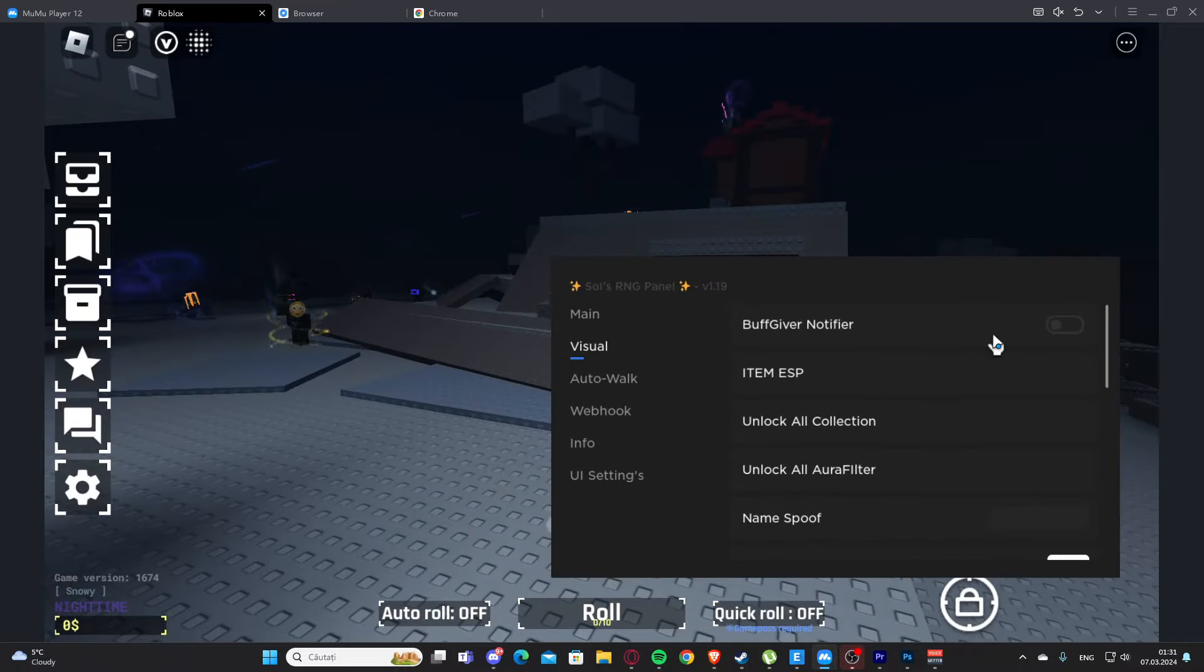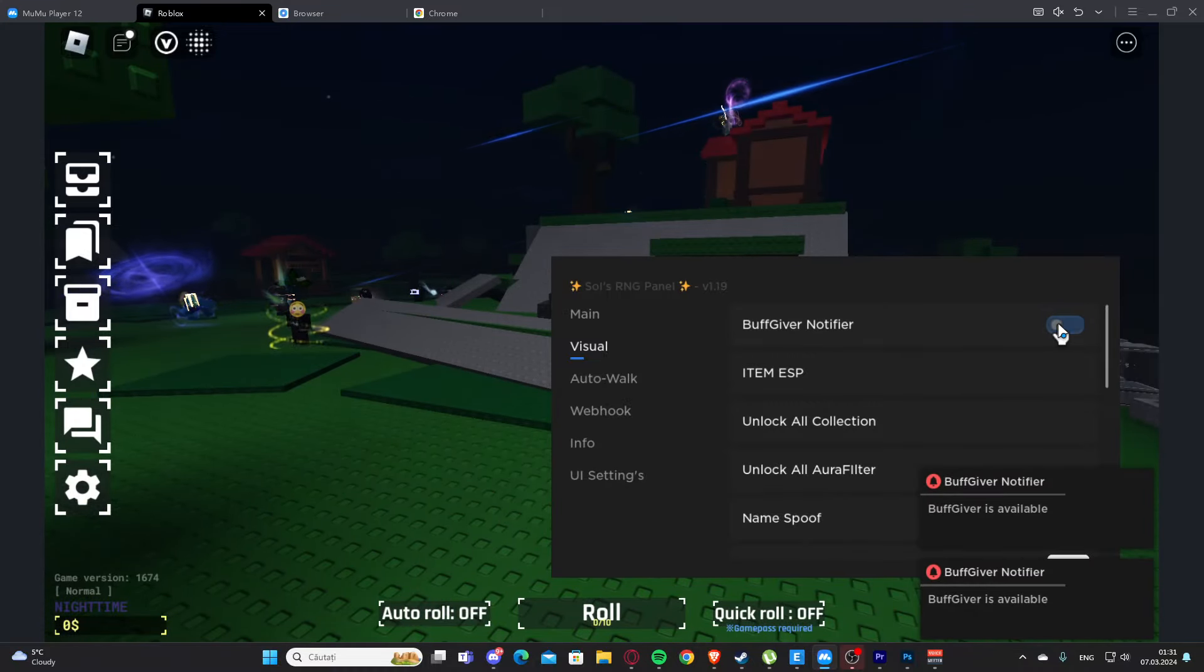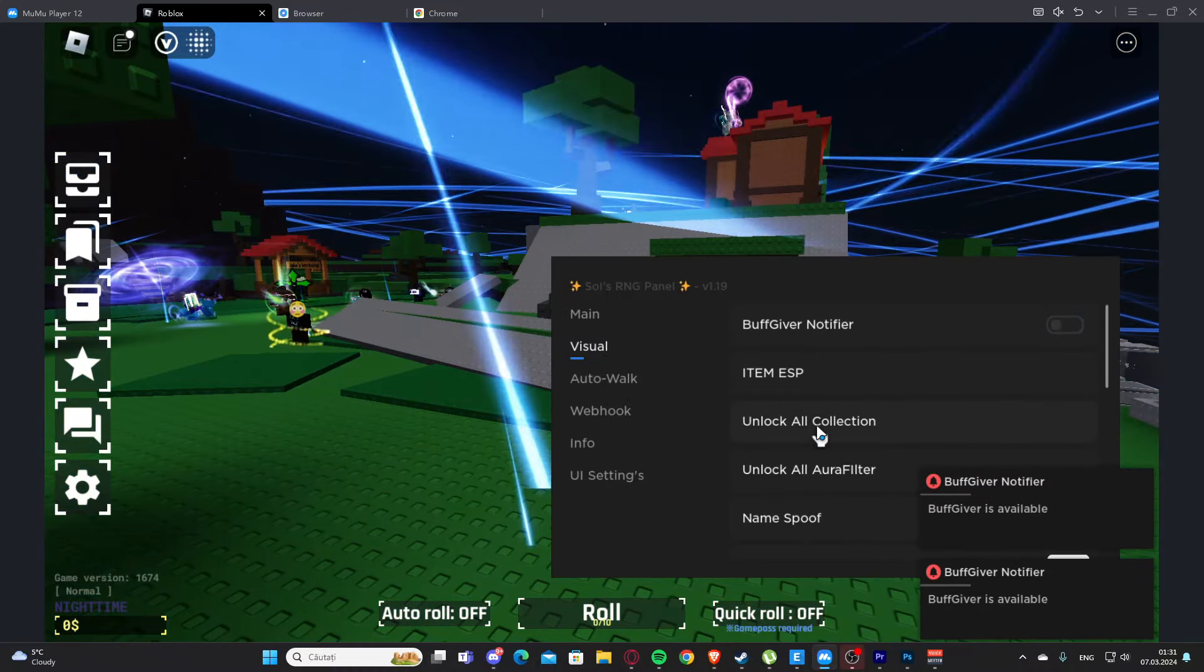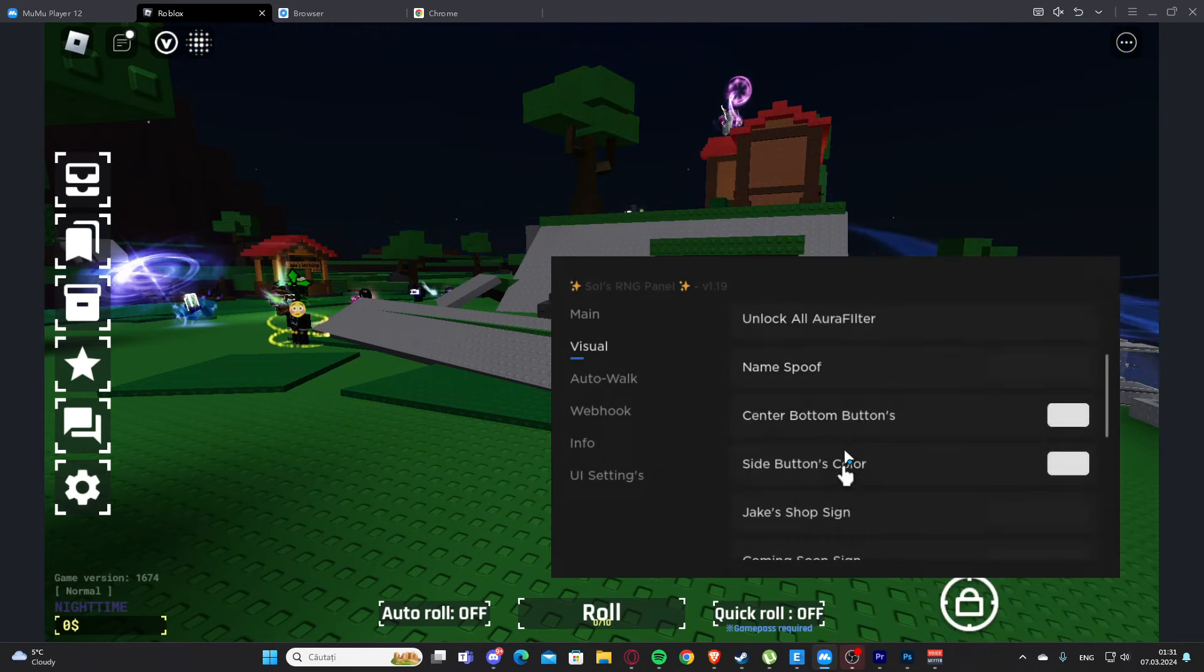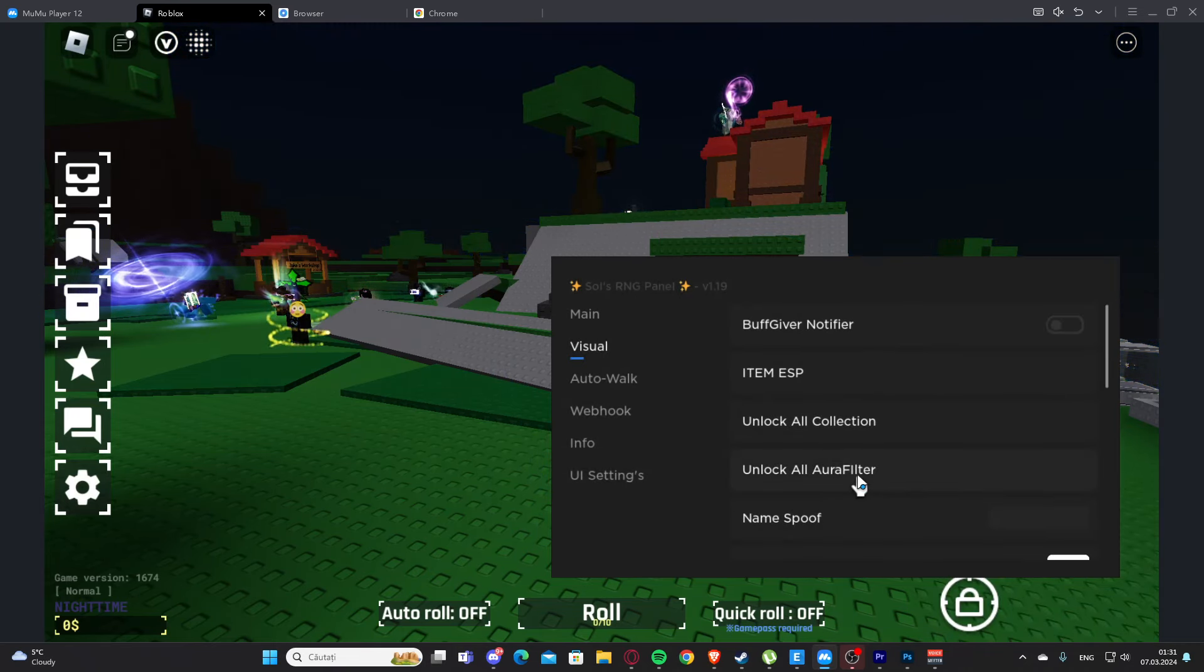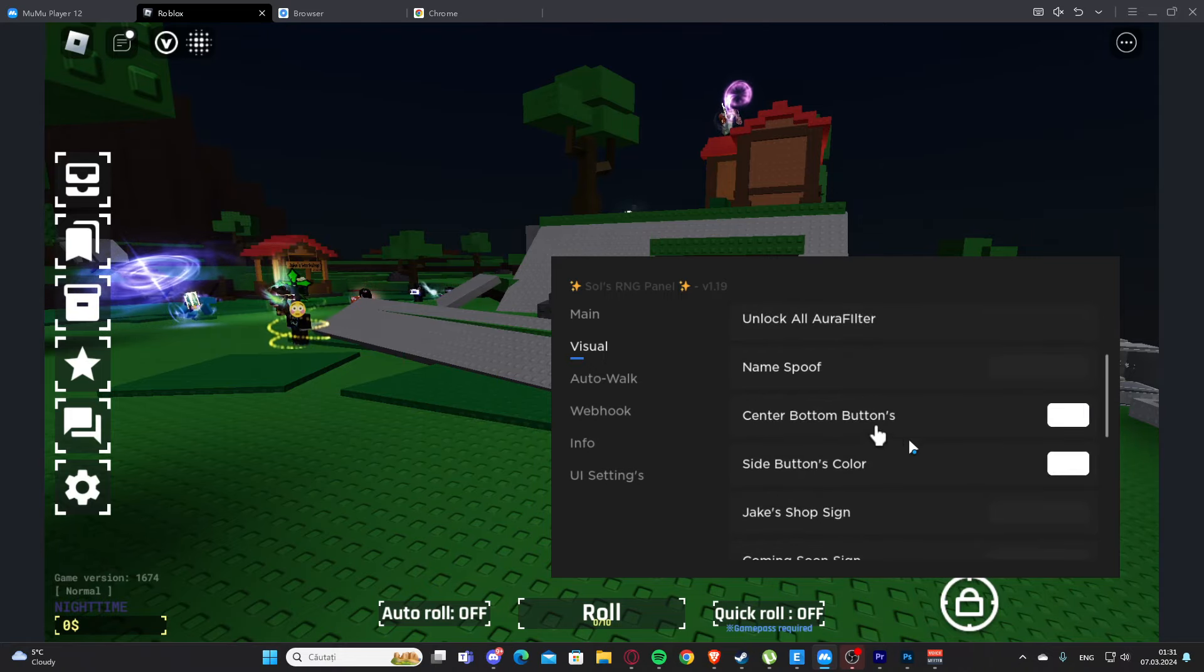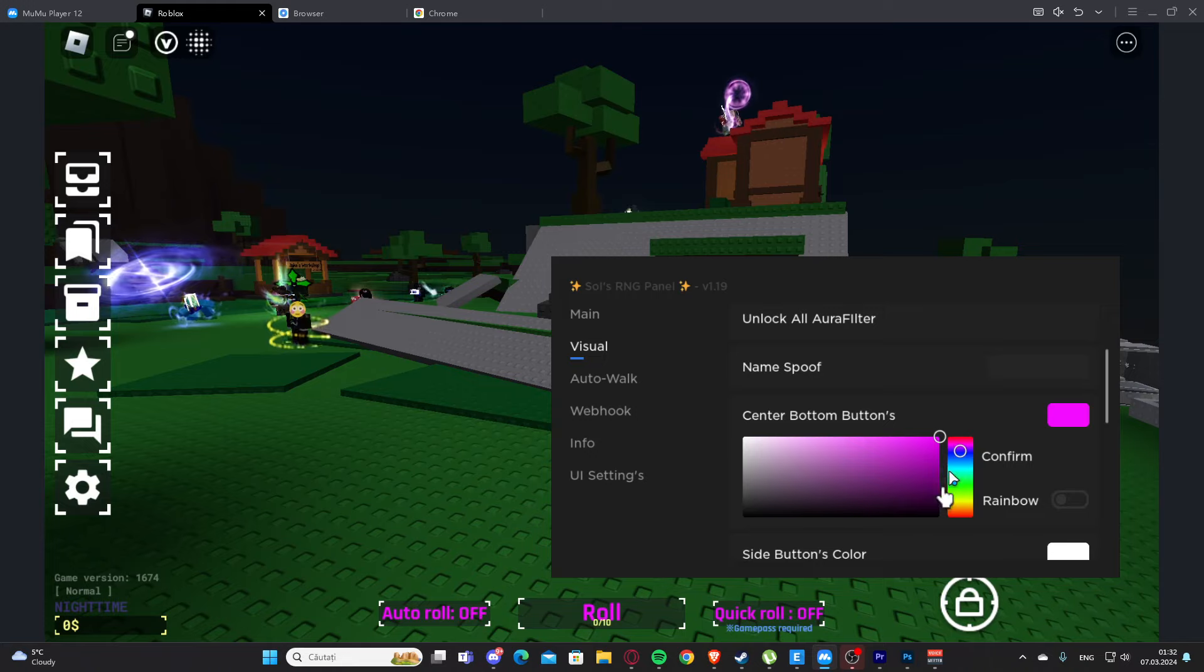We have buff giver notifier, item ESP unlock, all collection. Here we also have unlock all aura filter, name spoof. Here we have center bottom buttons, so we can change the color.